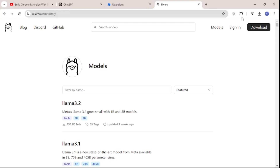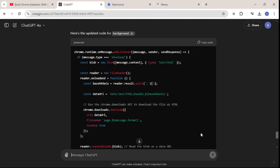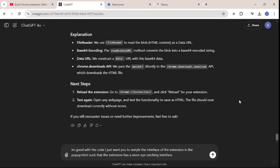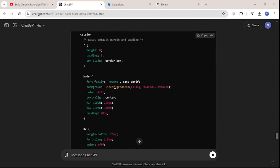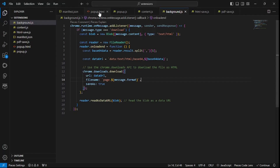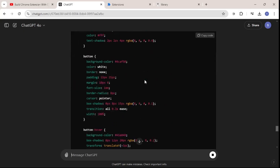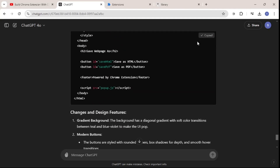What we need to do now is work on the styling, because the current UI is way too plain. I'm going to go back to ChatGPT and say: I'm good with the code, I just need to restyle the interface of the extension. ChatGPT is updating the popup.html — it's adding a lot more styling this time compared to the previous version, going deep into all aspects of the extension's UI.